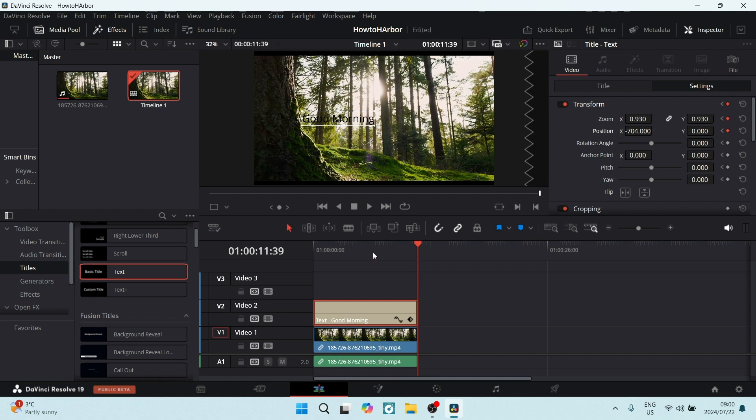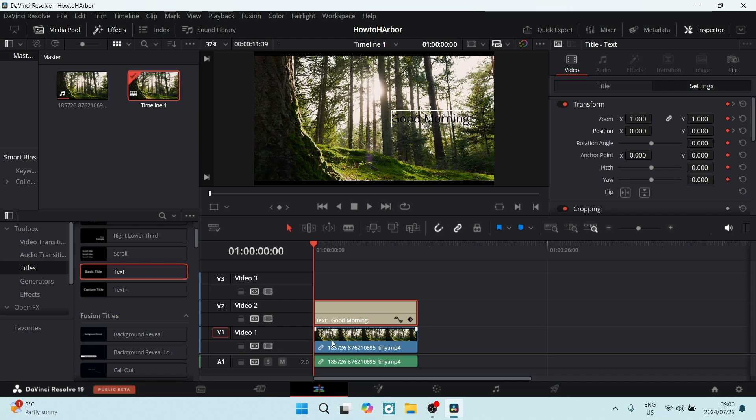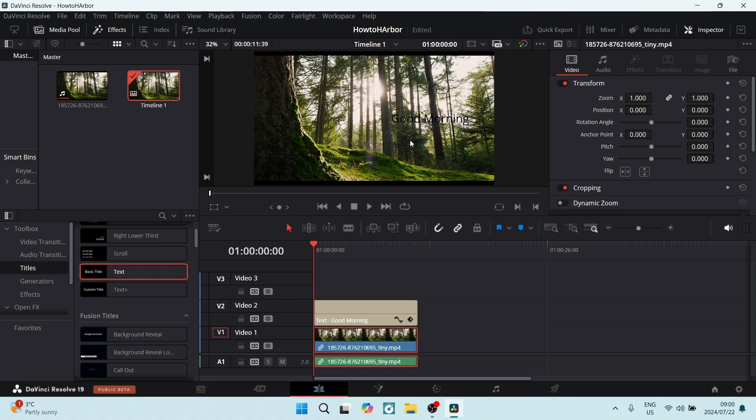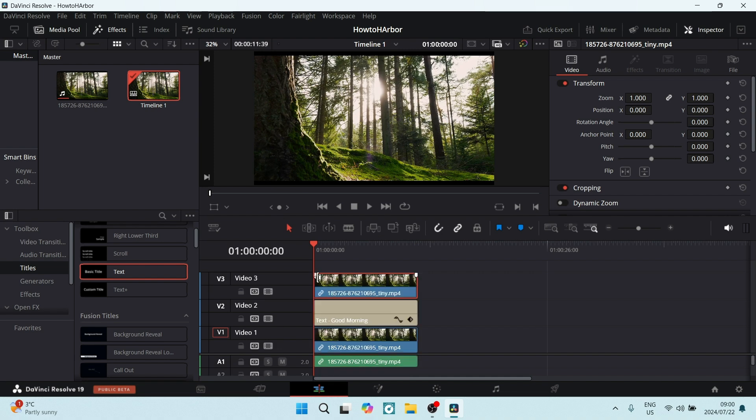What we're going to do now is take this video that we would like to mask, hold Alt on our keyboard, and click down and drag it up. This will create a duplicate of that video. Making sure that your duplicate is selected and it is above your text, you want to go down here to color.